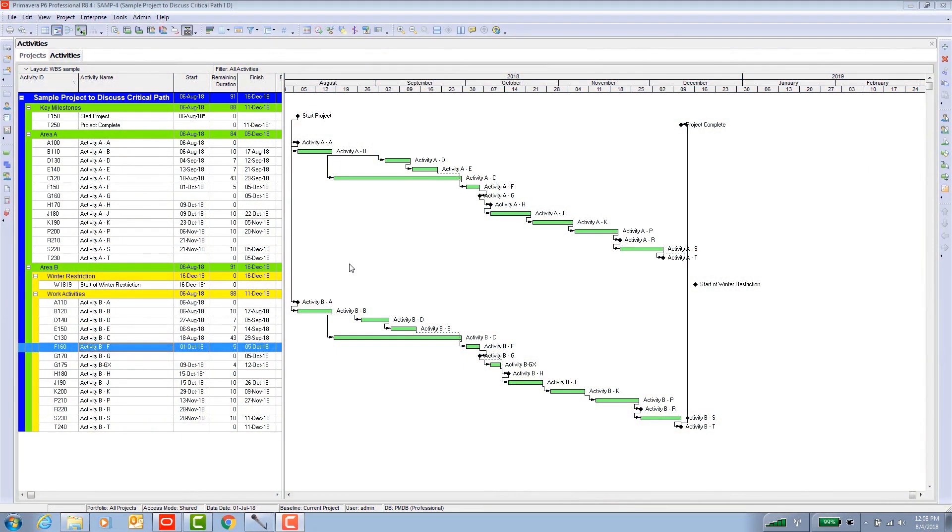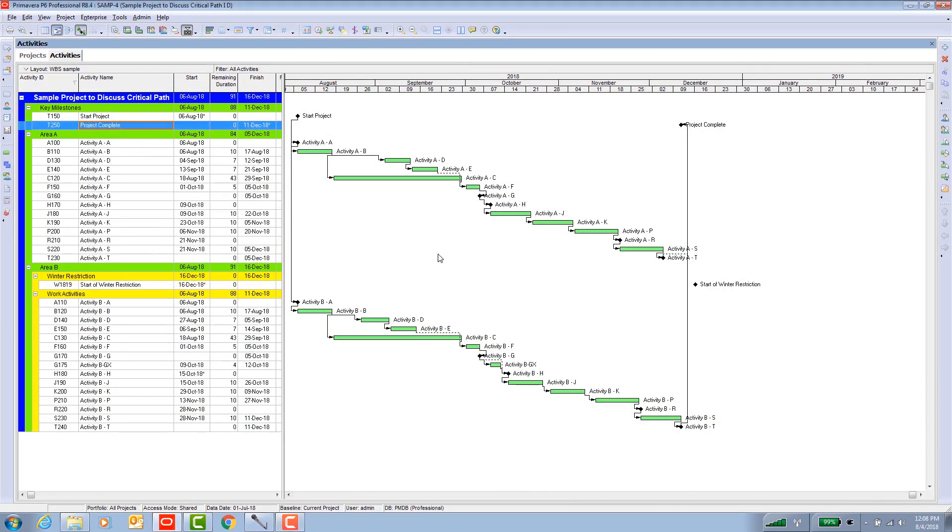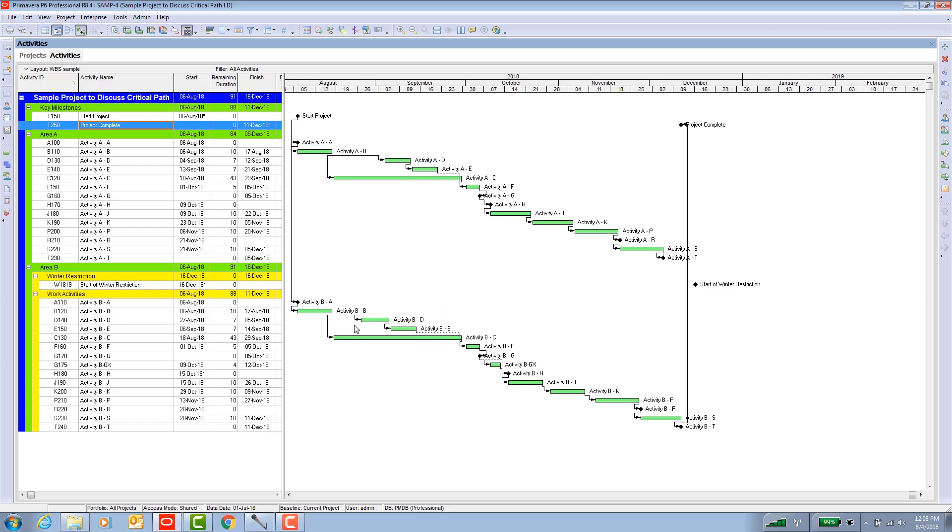I've set up a sample project here to aid with the discussion. I have two areas of work, area A and area B. It's not very complicated, so we can visually analyze this, which as you know once you get a few hundred activities you can no longer visually analyze it, but for the sample we'll go with the simple.